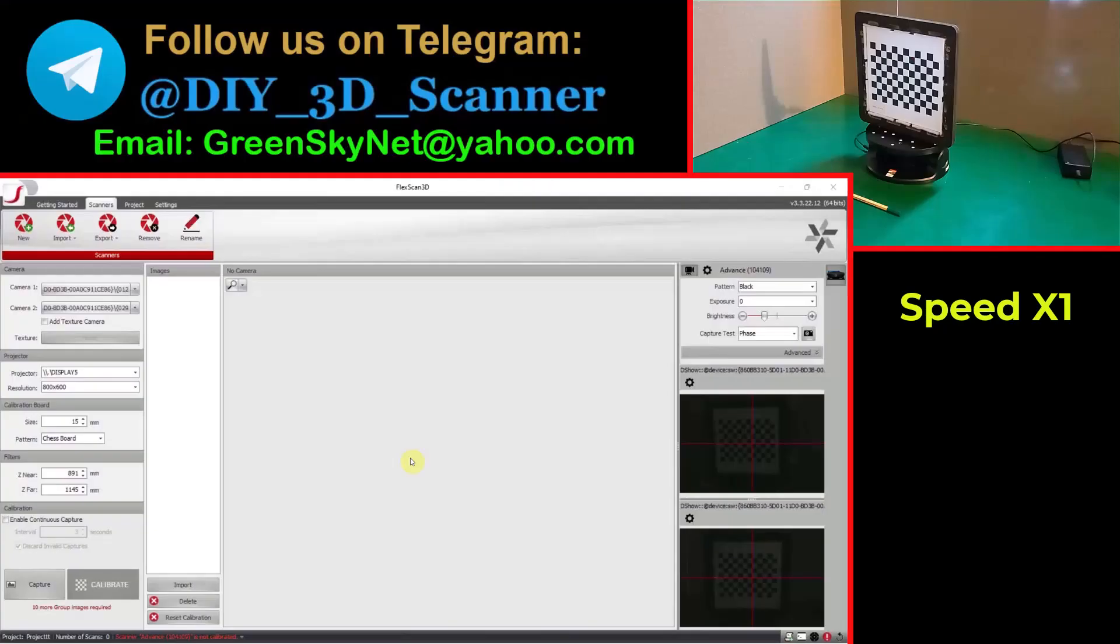Hello friends, in this video I'm going to show you how you can calibrate your scanner and scan an object on the dual axis Revopoint turntable.